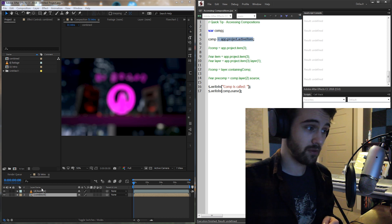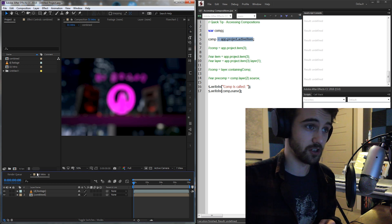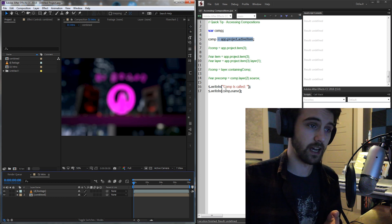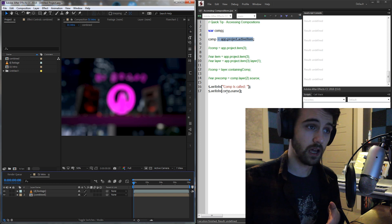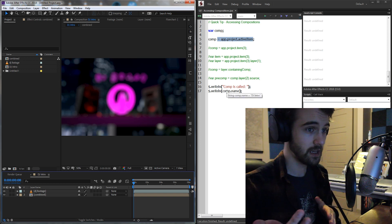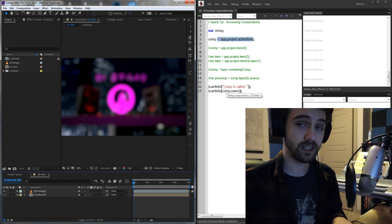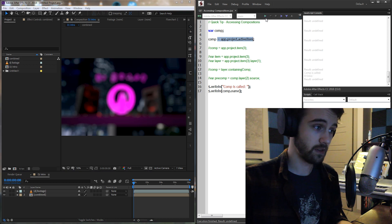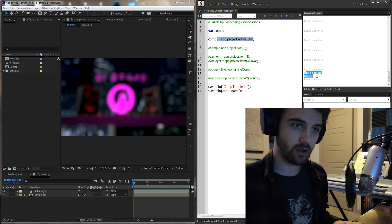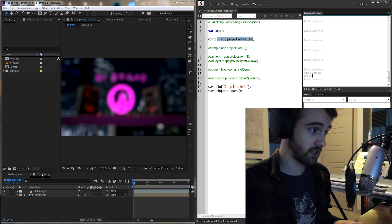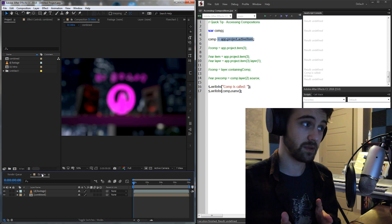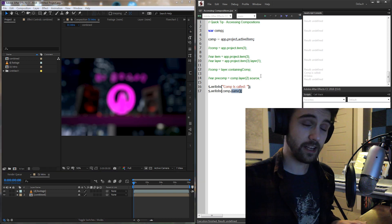Then before I run my script, I'm going to select my composition here, and then I'm just going to write a line that says our comp is called, and then our variable comp.name, which should give us the name of our comp. So if I go ahead and run this, you can see we now get comp is called DJ Intro, which in this case our comp is indeed called the DJ Intro.